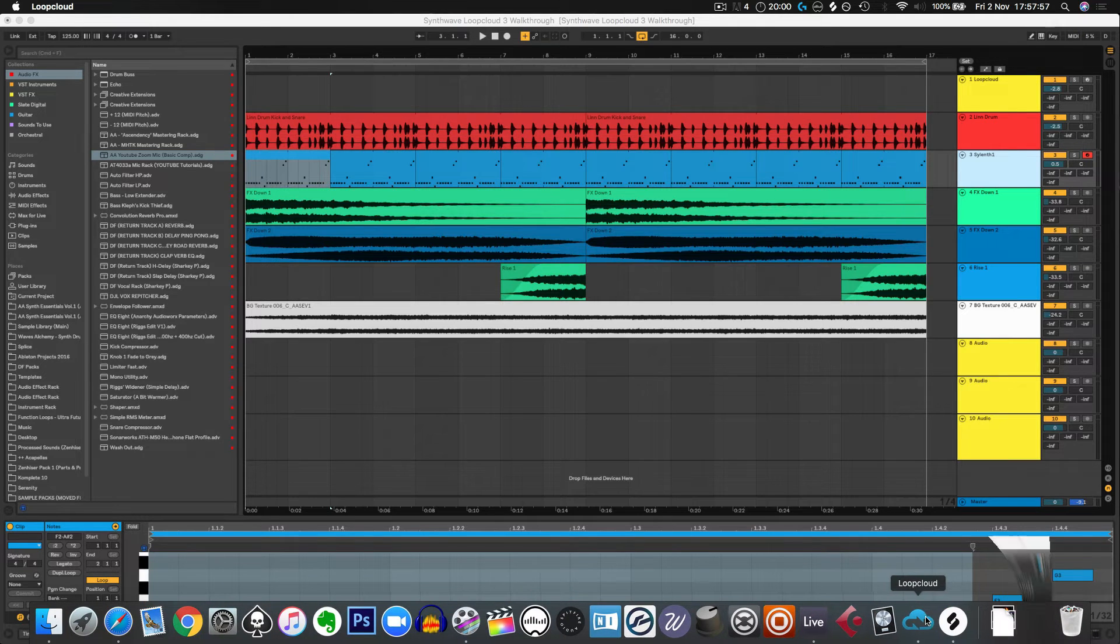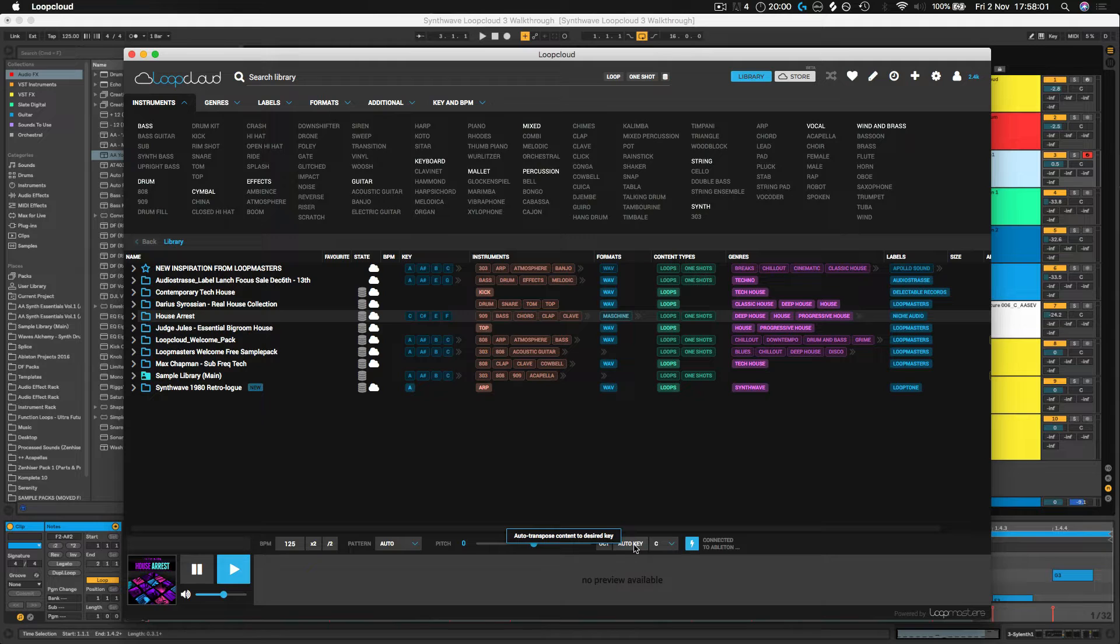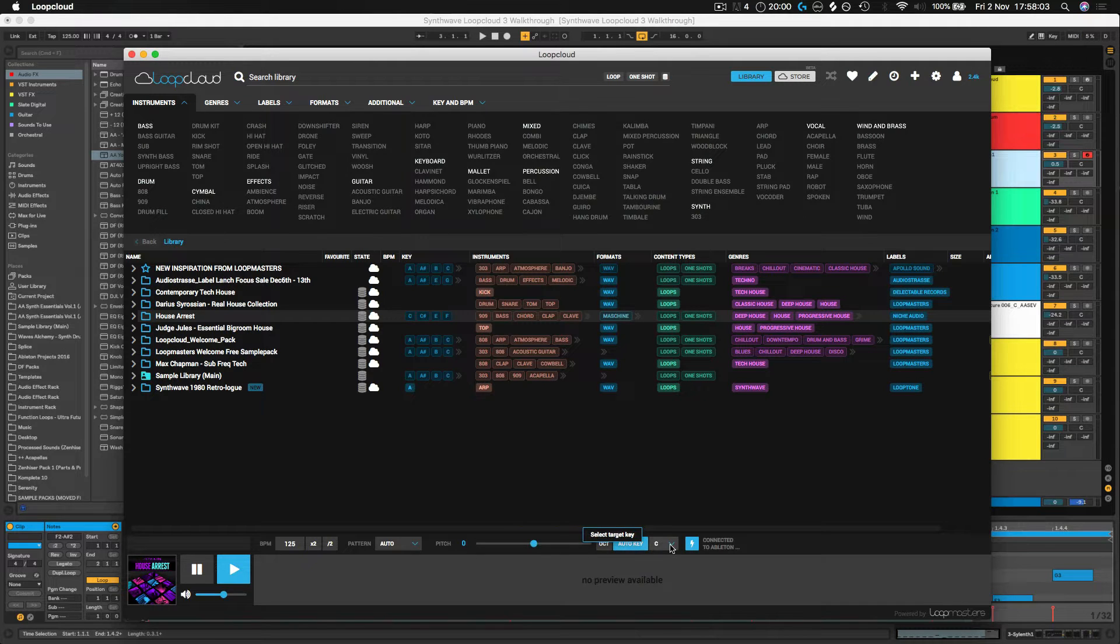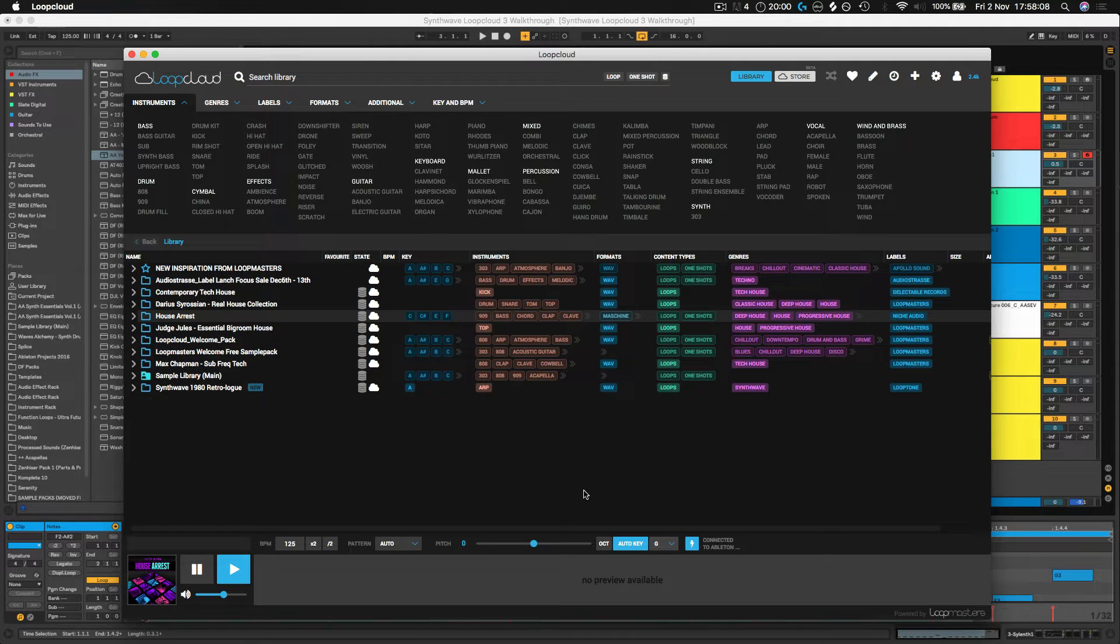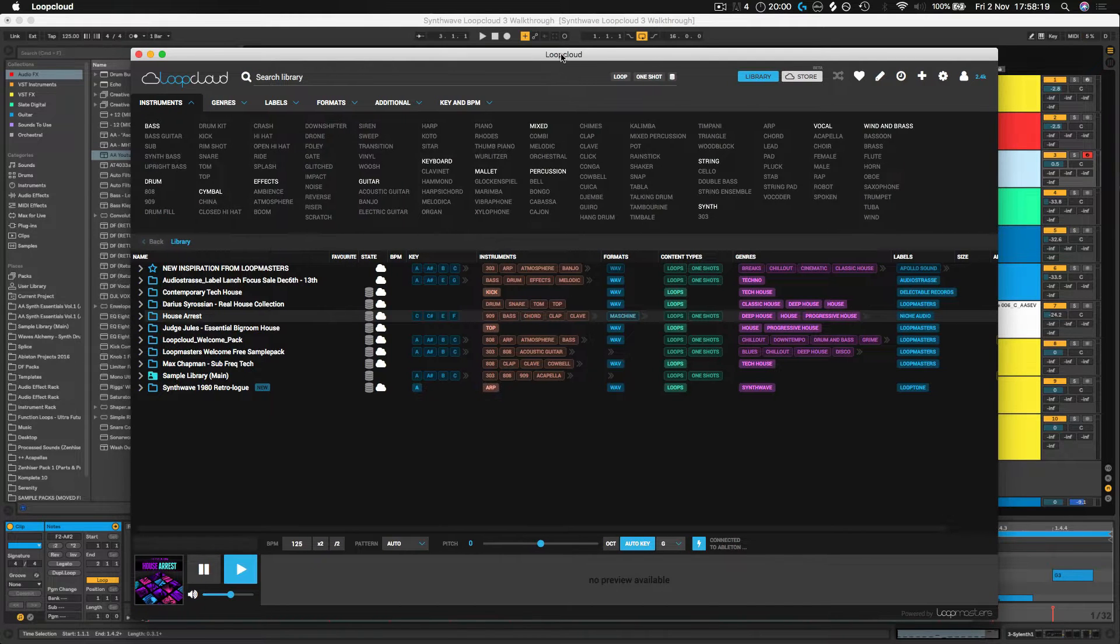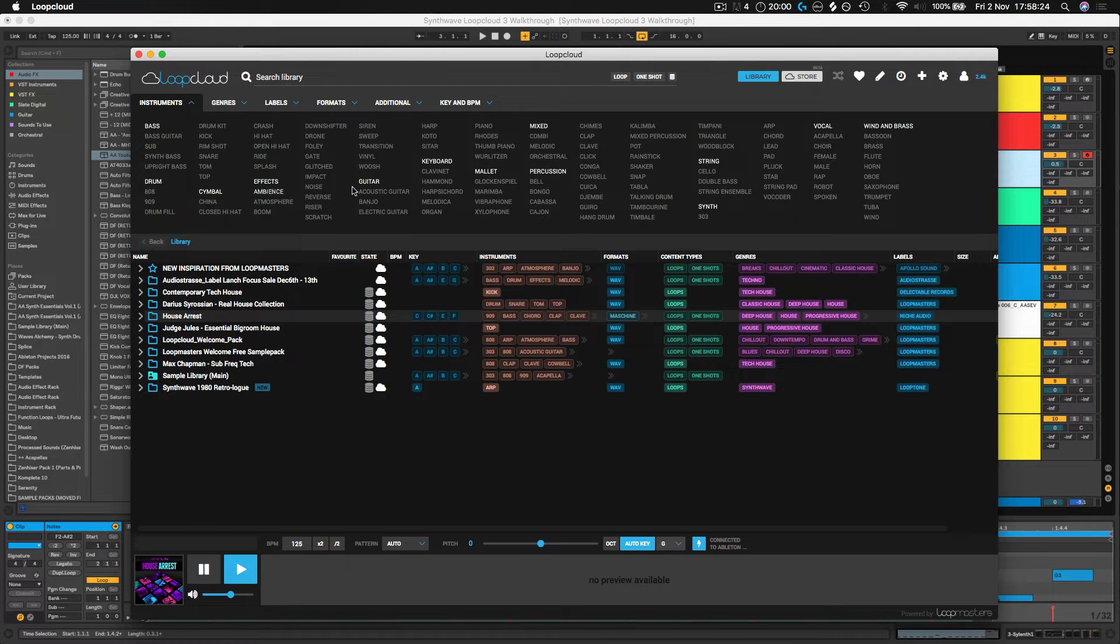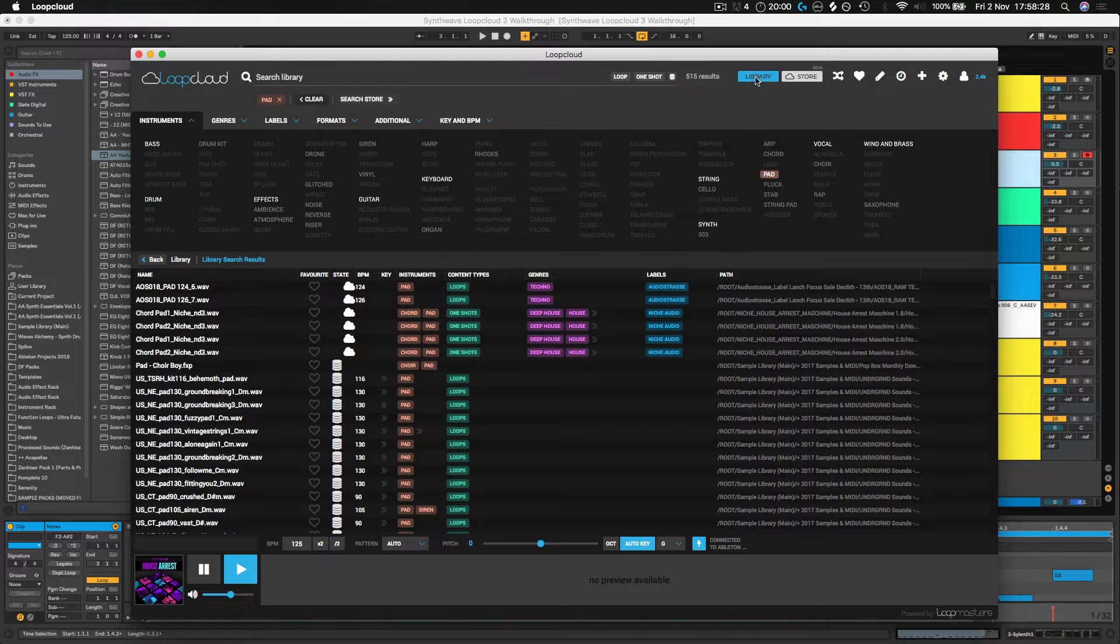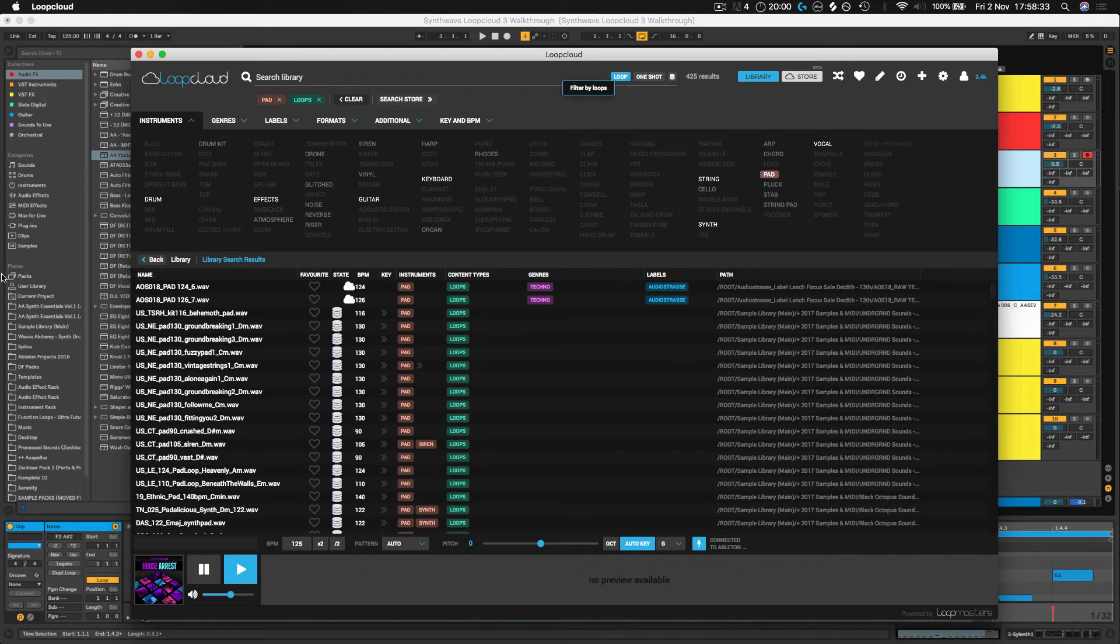So let's go back over to Loop Cloud and we've got this auto key feature at the bottom. So we know we're working in G, so if we put auto key on and we set the target key to G, now every sample that we listen to, it doesn't matter what key it's already in, it's going to change the key of it to fit with our project. So we're not going to hear anything that's out of tune or anything. Maybe what can we add now? Maybe go for a pad or something. So let's go into the search options here. There's loads of different options. Let's just jump into pads and I'm running from my library at the moment here. And I'm going to refine the search even further and go down to loops.